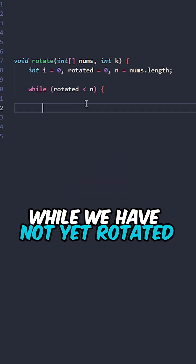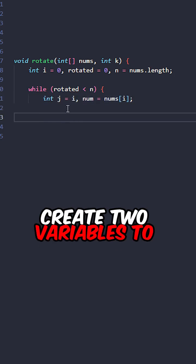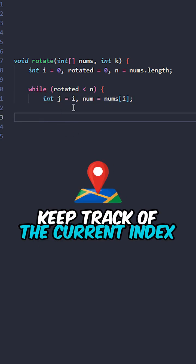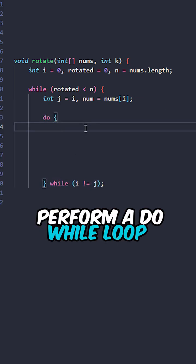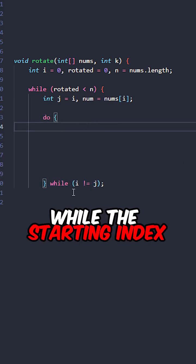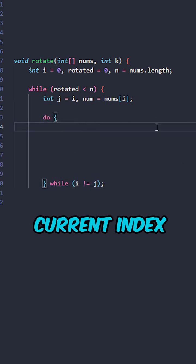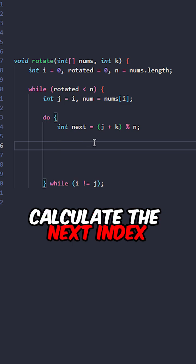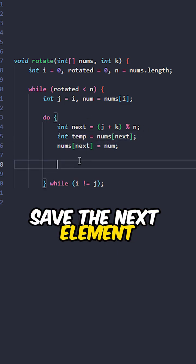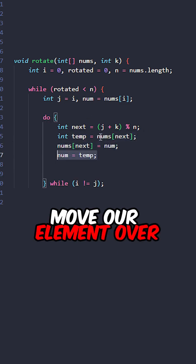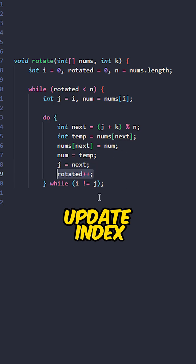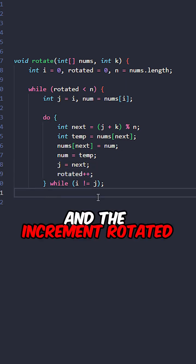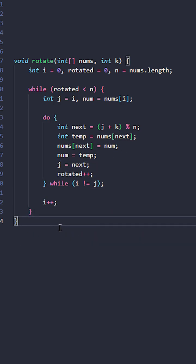While we have not yet rotated all the elements, create two variables to keep track of the current index and elements. Perform a do while loop while the starting index is not equal to the current index. Calculate the next index, save the next elements, move our elements over, update elements, update index, and increment rotated. Then we can move on to the next starting index.